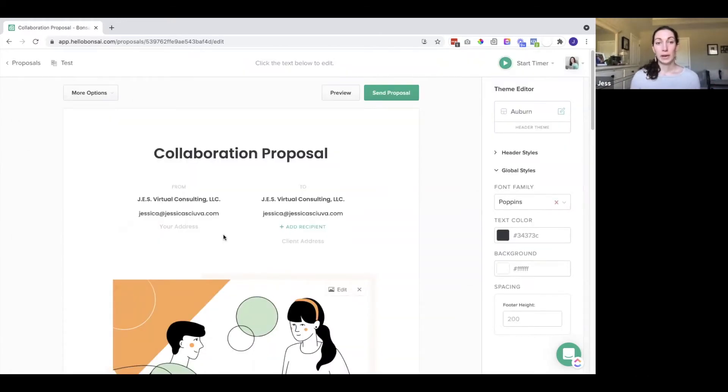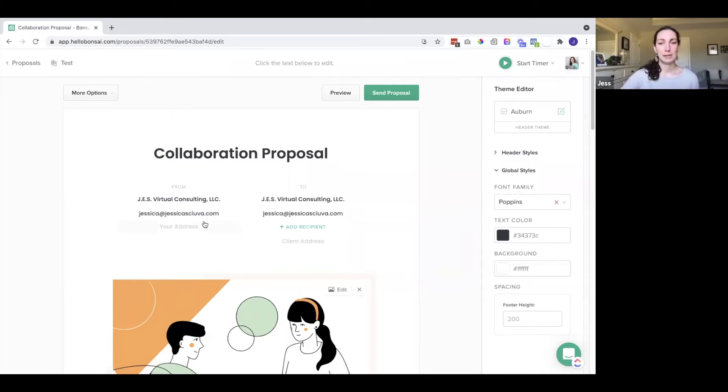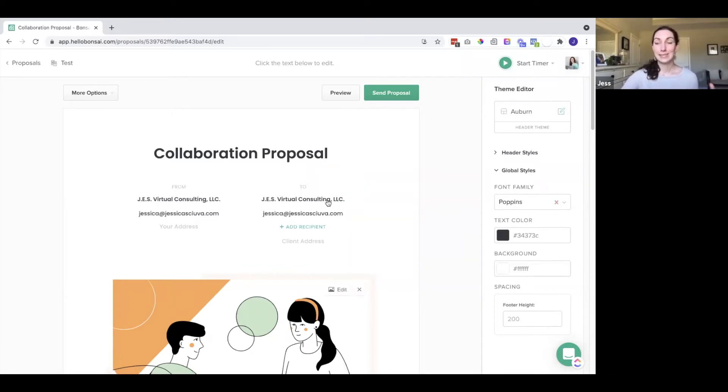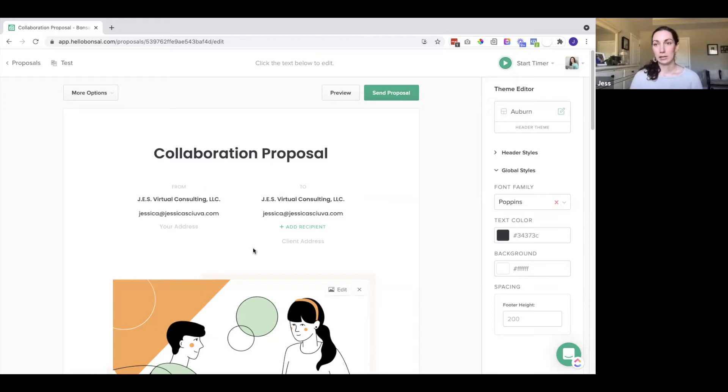So let's create the proposal. It went ahead and added my business name and my email. This is the from, and then this is the client's information. Again, it was populated but sometimes you will have to enter that yourself.